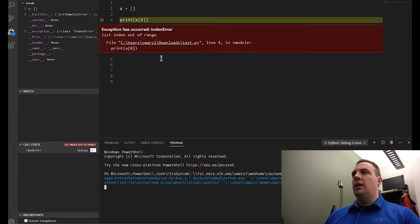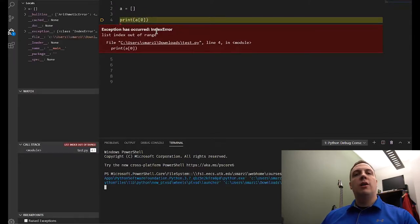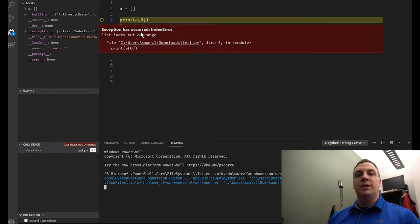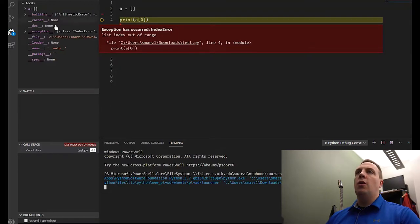Let's see what happens when we try this. Notice we get an exception has occurred: IndexError. So this is exactly what we were talking about when we talk about exceptions — something just didn't go right.